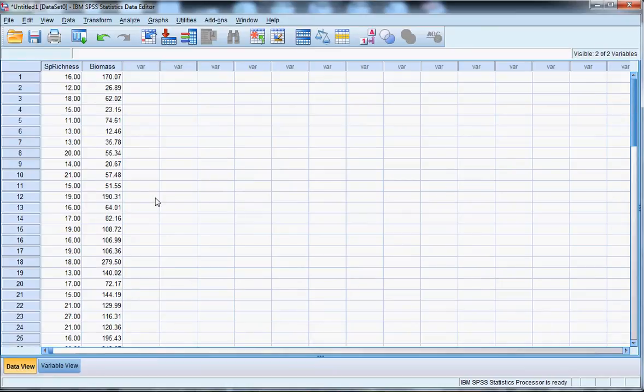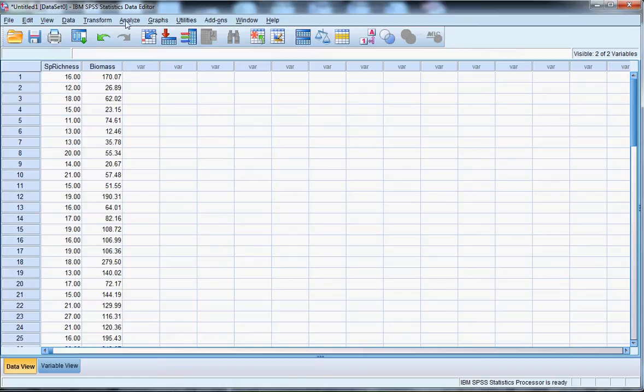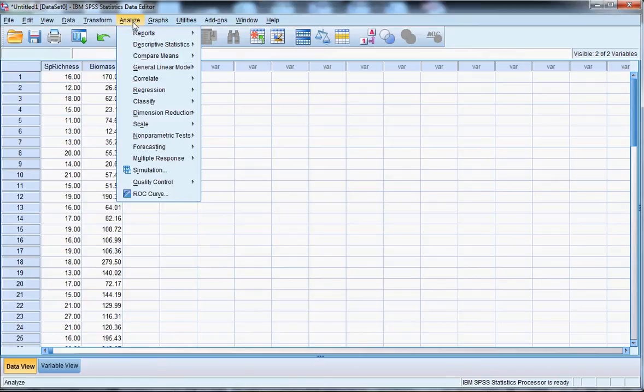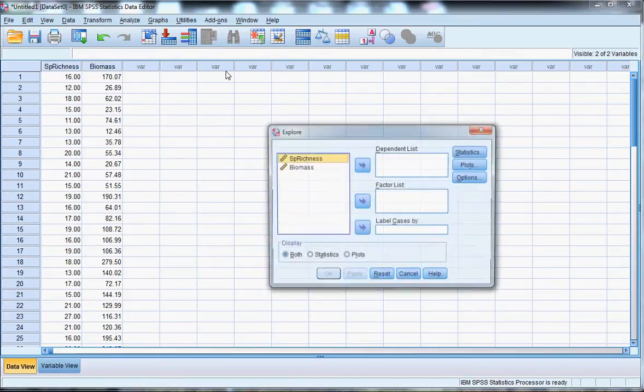Now, the next thing I have to do before conducting the linear regression is test whether the dependent variable, in this case biomass, conforms to a sample from what would be a normal distribution, so whether it approximates a normal distribution. So what I can do to test that is under Analyze, go to Descriptive Statistics, Explore.